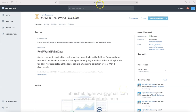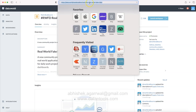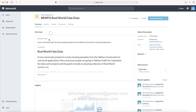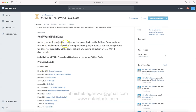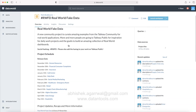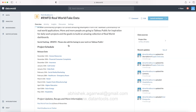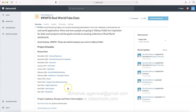Here I am on the website data.world, on the RWFT — Real World Fake Data — section. It's a community project to curate amazing examples from the Tableau community for real-world application, a great way to experiment with real-world-like datasets. Earlier I showed a financial consumer complaint example; this time I'm picking up a social media dataset to create a visualization on.